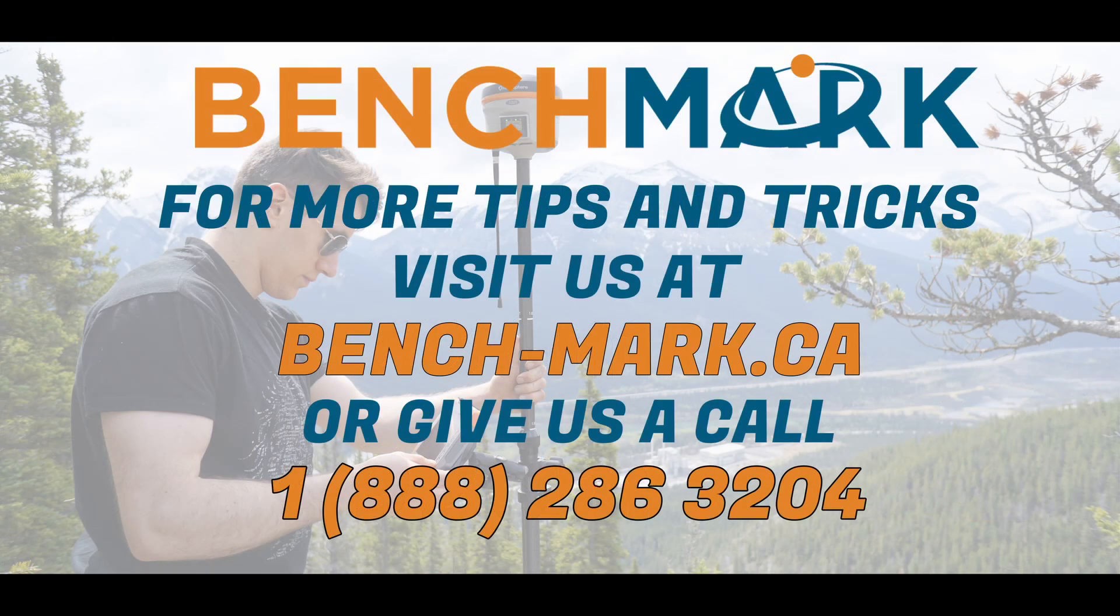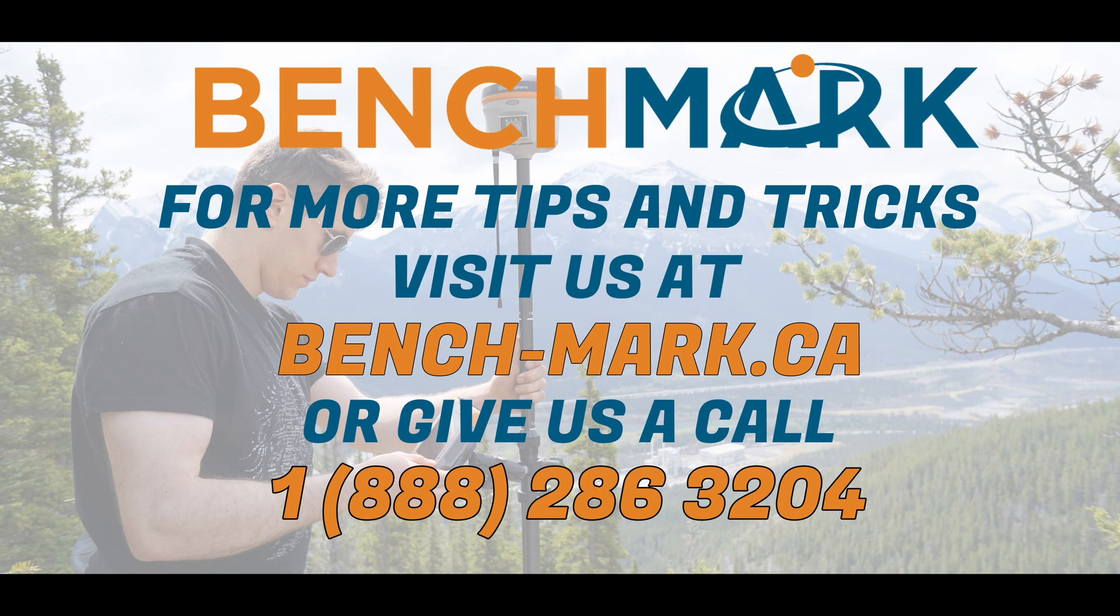And that is everything for today's video. And if you have a second, I would really appreciate it if you could hit that subscribe button down below. It really does help us out and helps us keep making these videos for you guys.